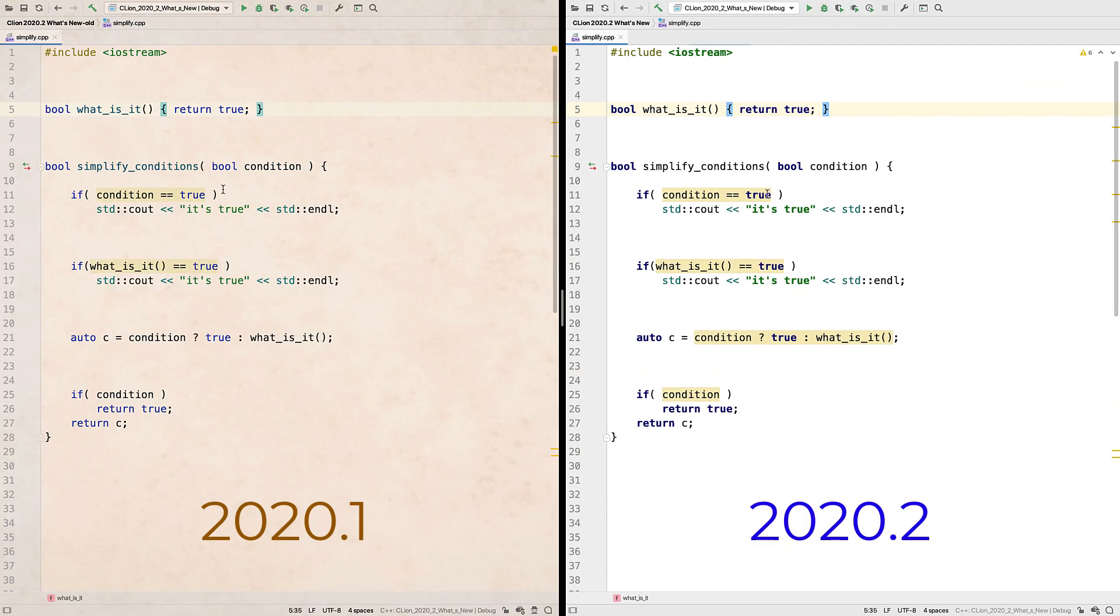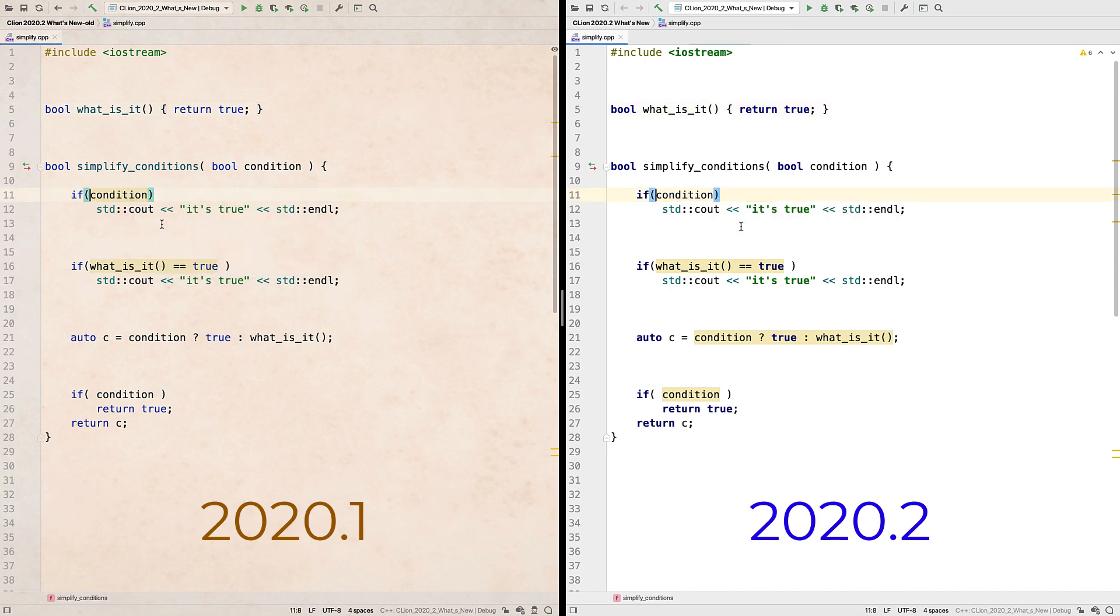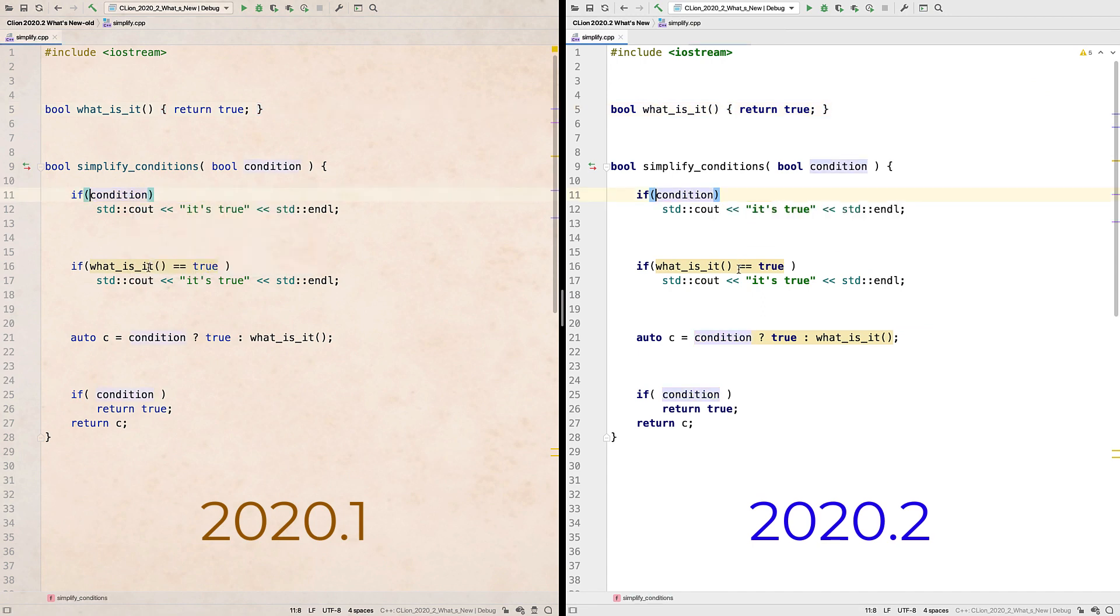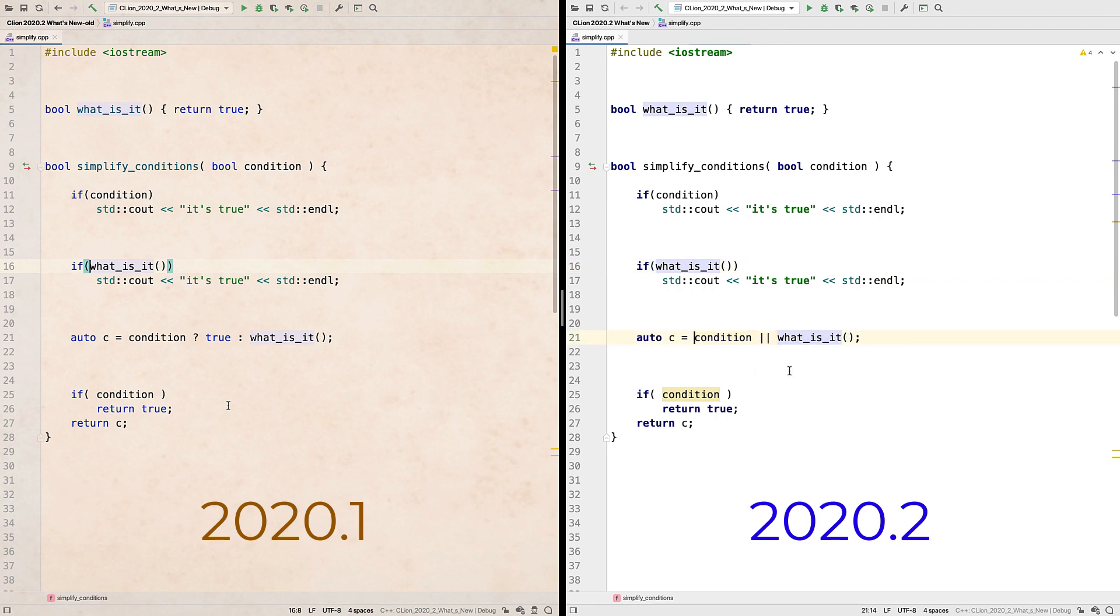And we've similarly moved our analysis of simplifiable expressions to our Clang-D engine. Take these Boolean conditionals for example. Now these are simple enough and you might think they're easy to spot manually, or maybe that you would never write them in the first place.